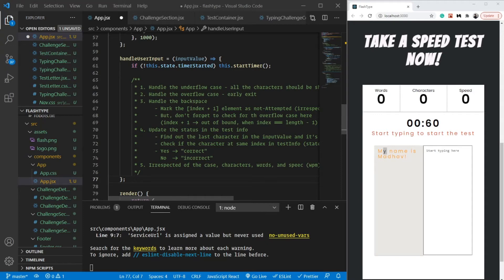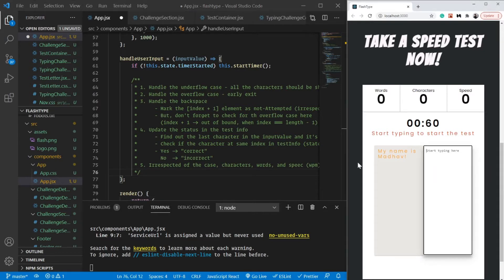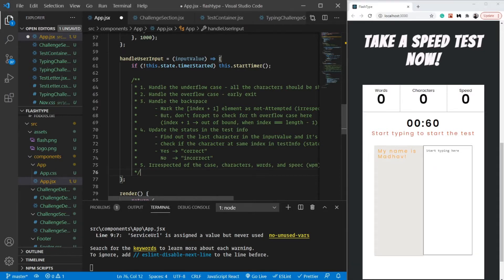In the last video, we wrote down a full algorithm to find out the logic behind checking whether what we are typing is correct or not. So in this video, let's go forward and implement it. First of all, irrespective of the case, I am going to find out the number of characters and the number of words which I am typing.